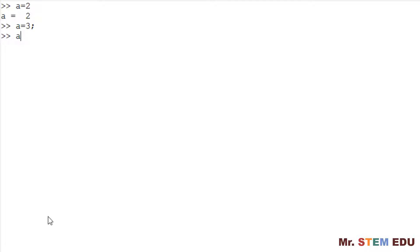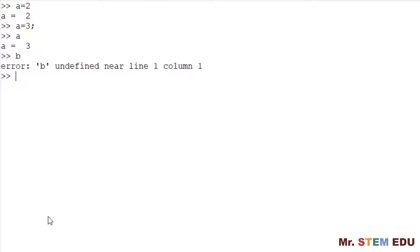You can check what data has been saved by simply typing A followed by enter key. If you try to print the variable name that has not been created before, you will get the error message. For example, if you simply type B, which has never been used before, you get an error message as undefined. Octave cannot print the undefined variable.